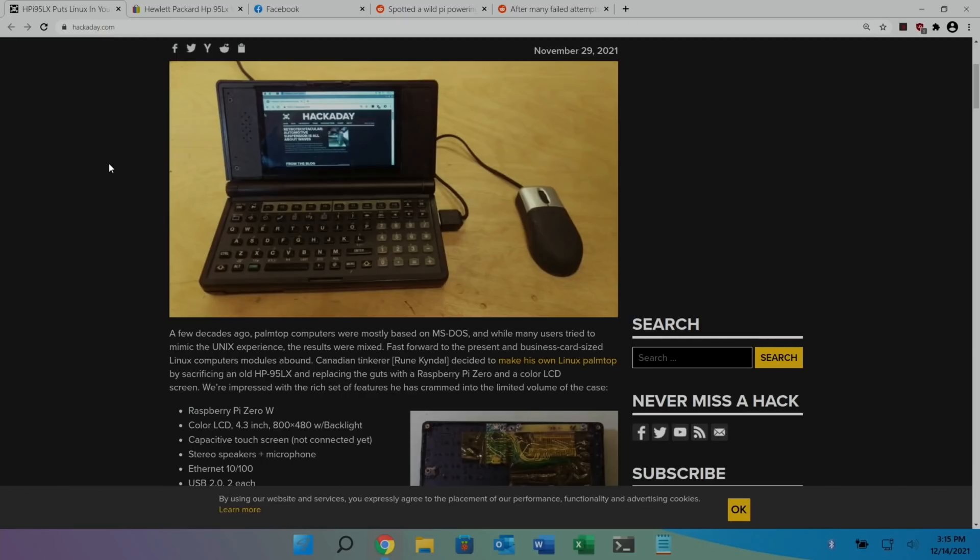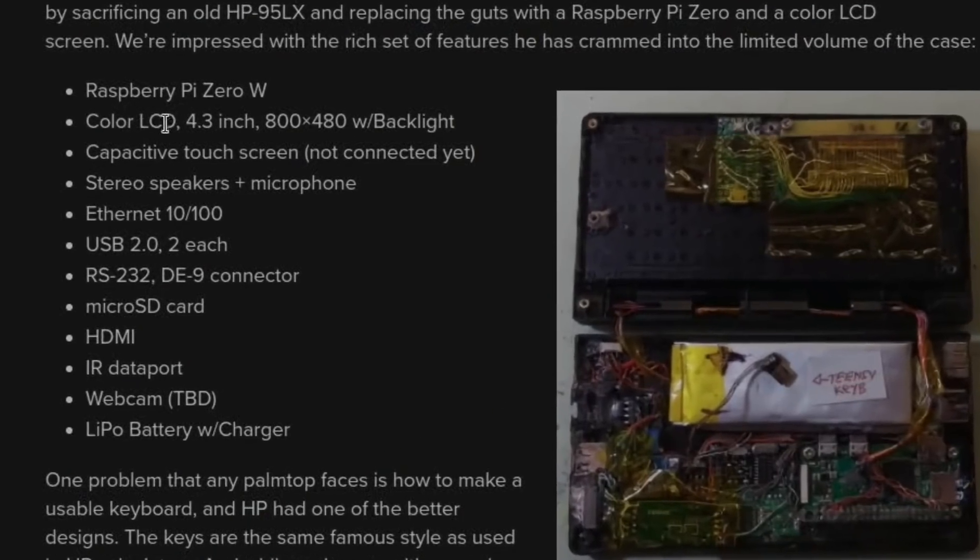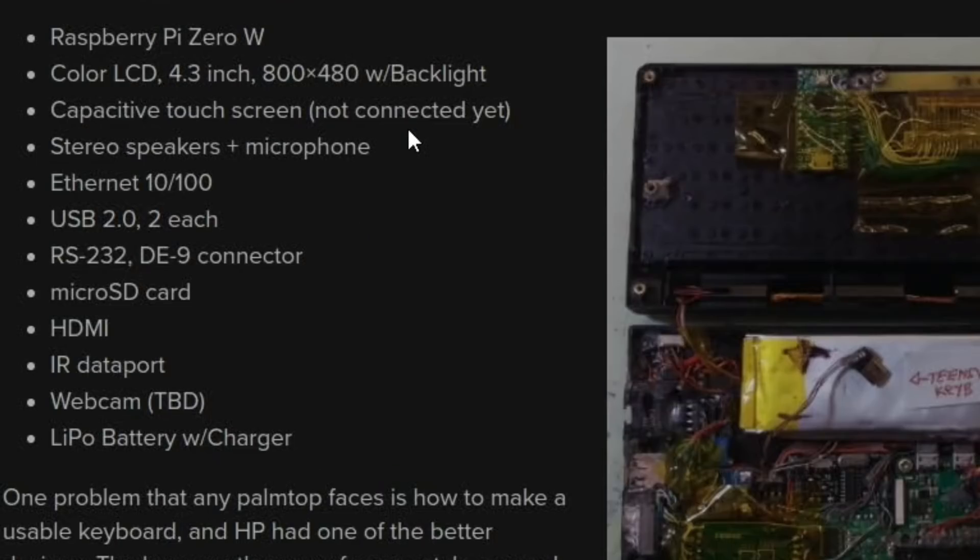But it'd be really nice to see this with a Pi Zero 2W in it because really that becomes a usable computer. You've got this tiny mouse here as well. So we look at some of the specs: 4.3 inch screen, 800 by 480 with backlight, obviously a lot better than the original. It's a touchscreen as well, although as you can see it says not connected yet, stereo speakers and microphone.